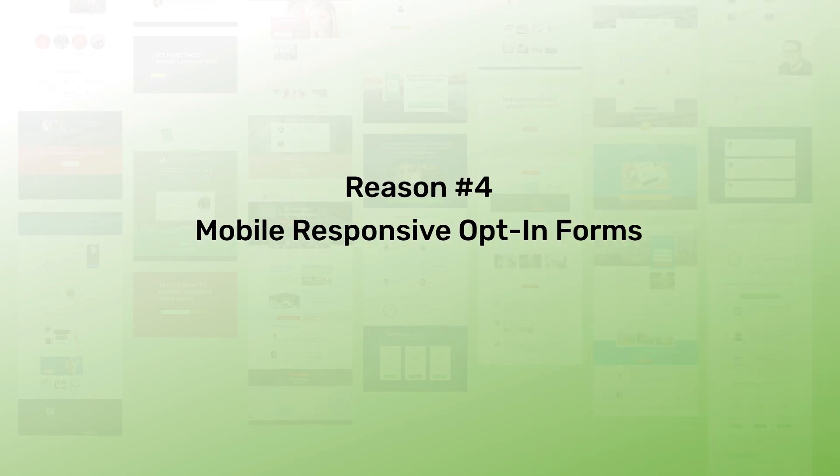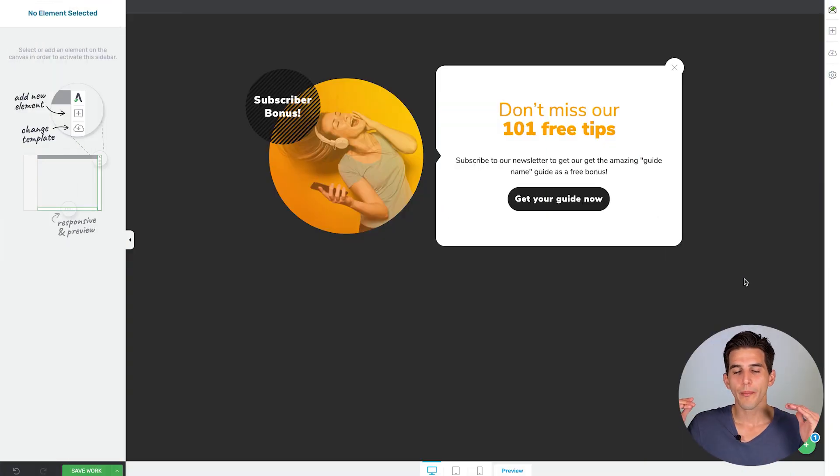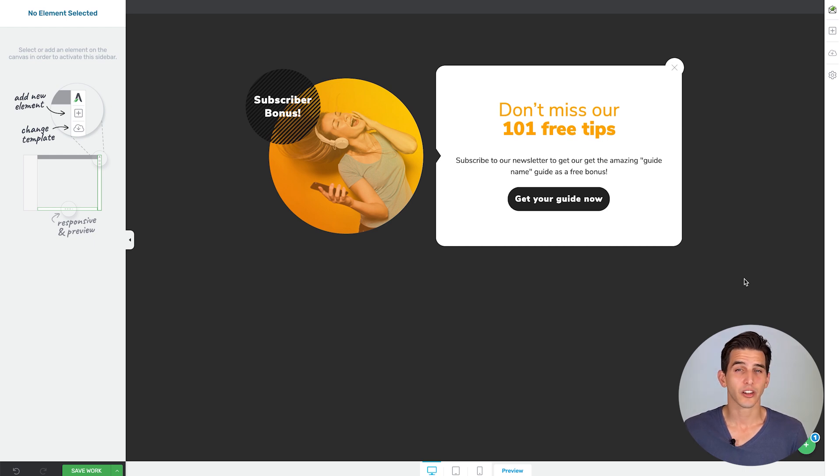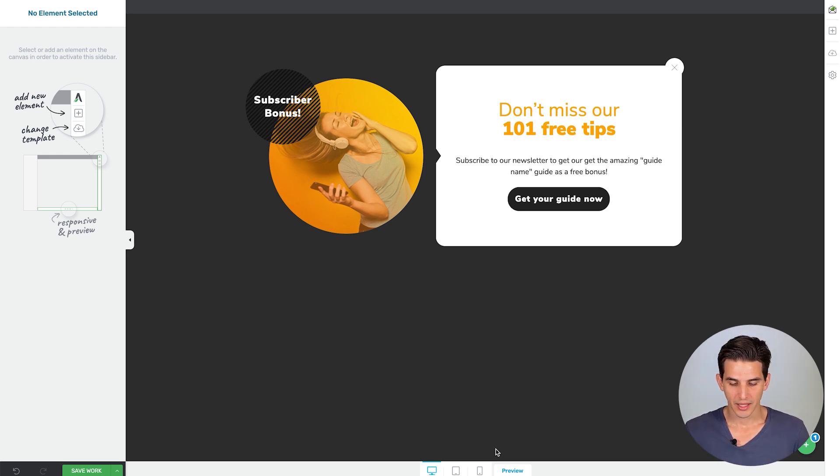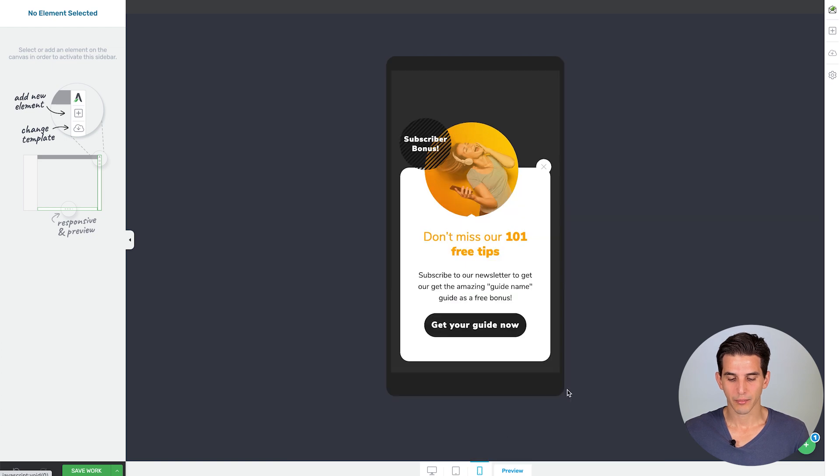Thrive Leads opt-in form templates are mobile responsive straight out of the box. That means no matter what screen size your opt-in forms get displayed on, they're going to look great on desktop, tablet, and mobile too.